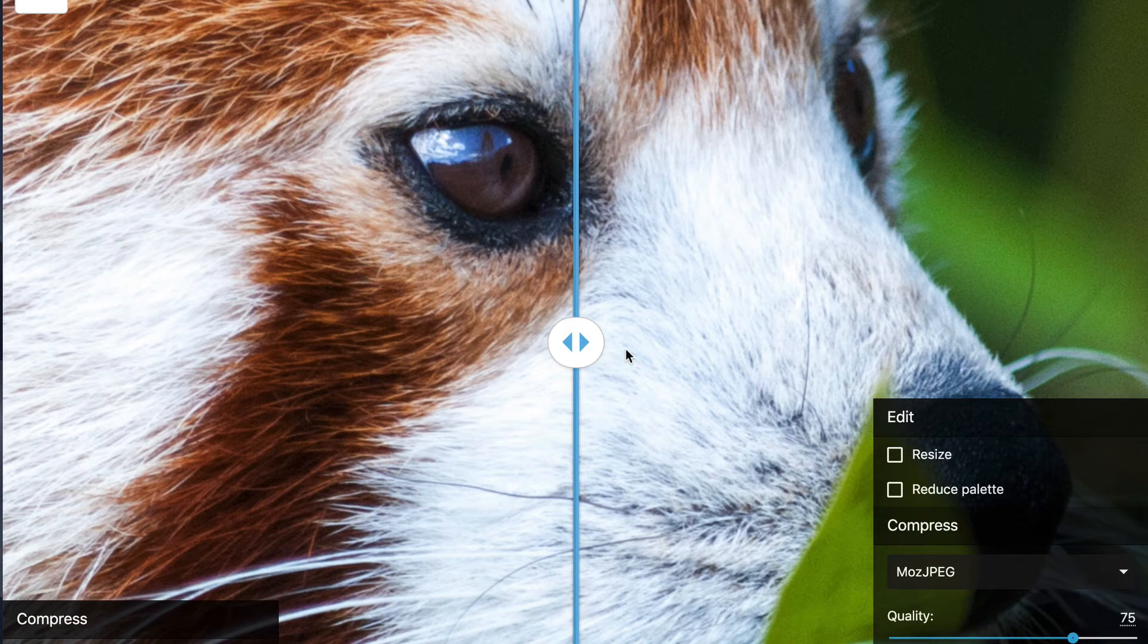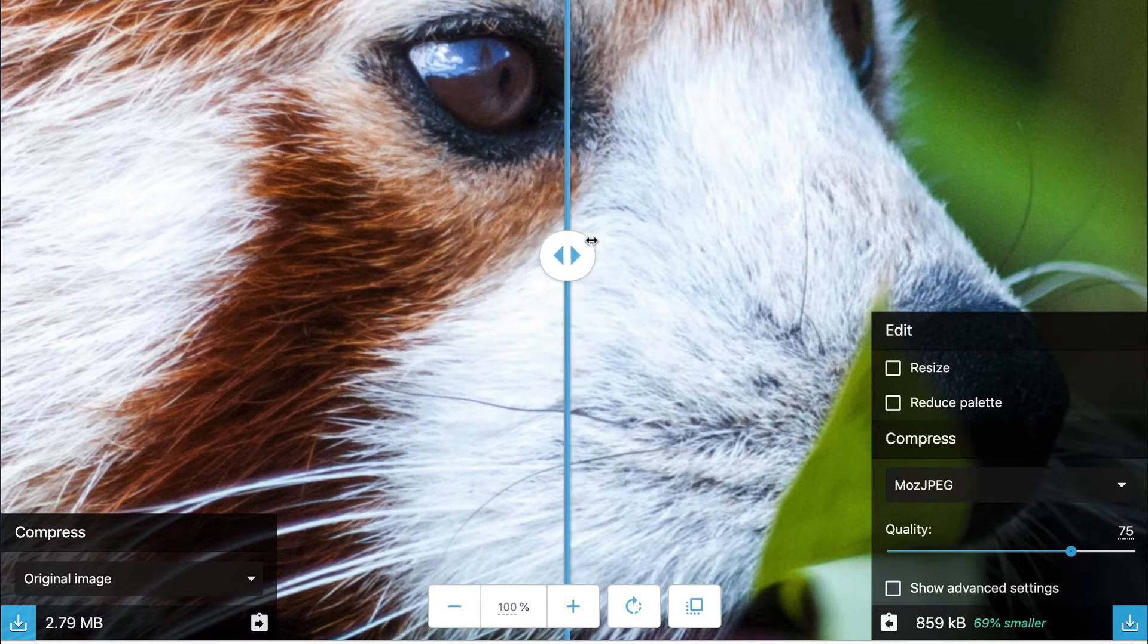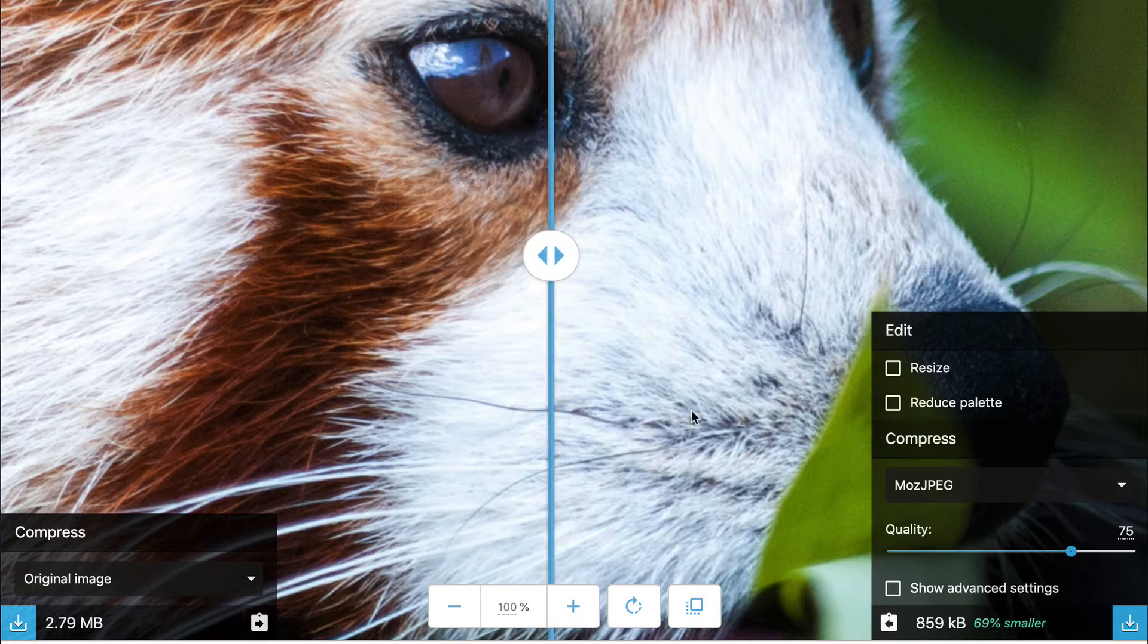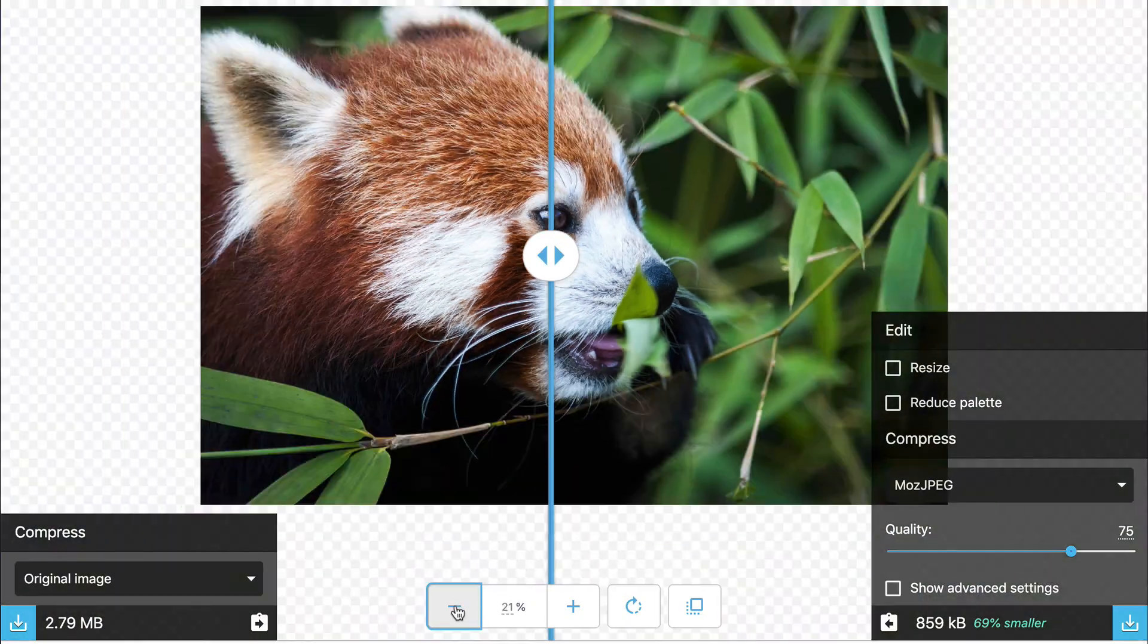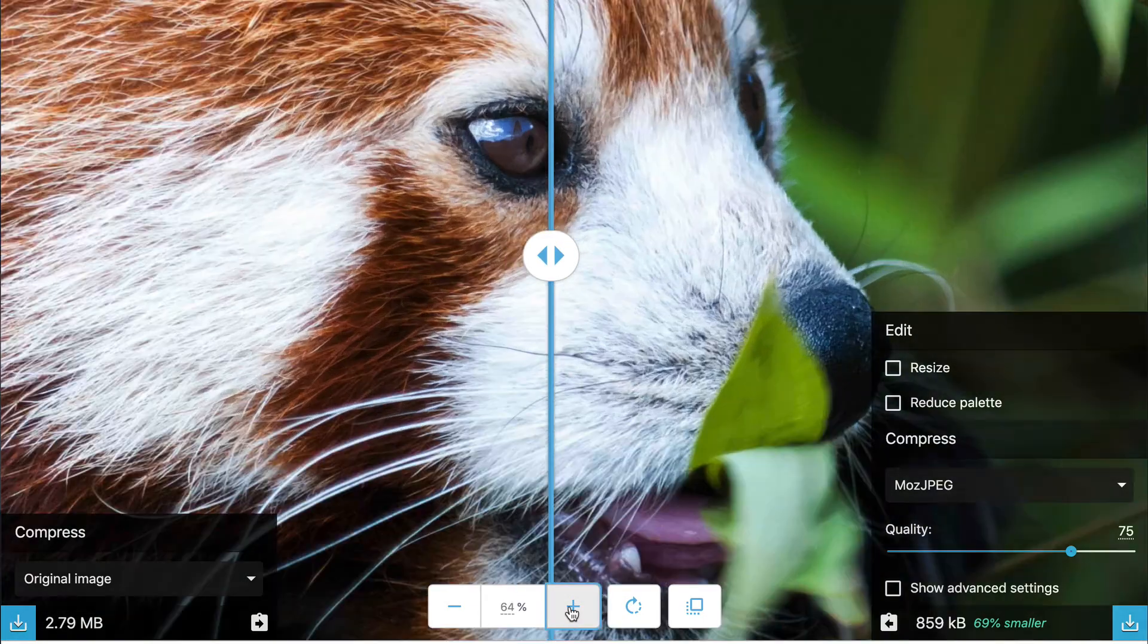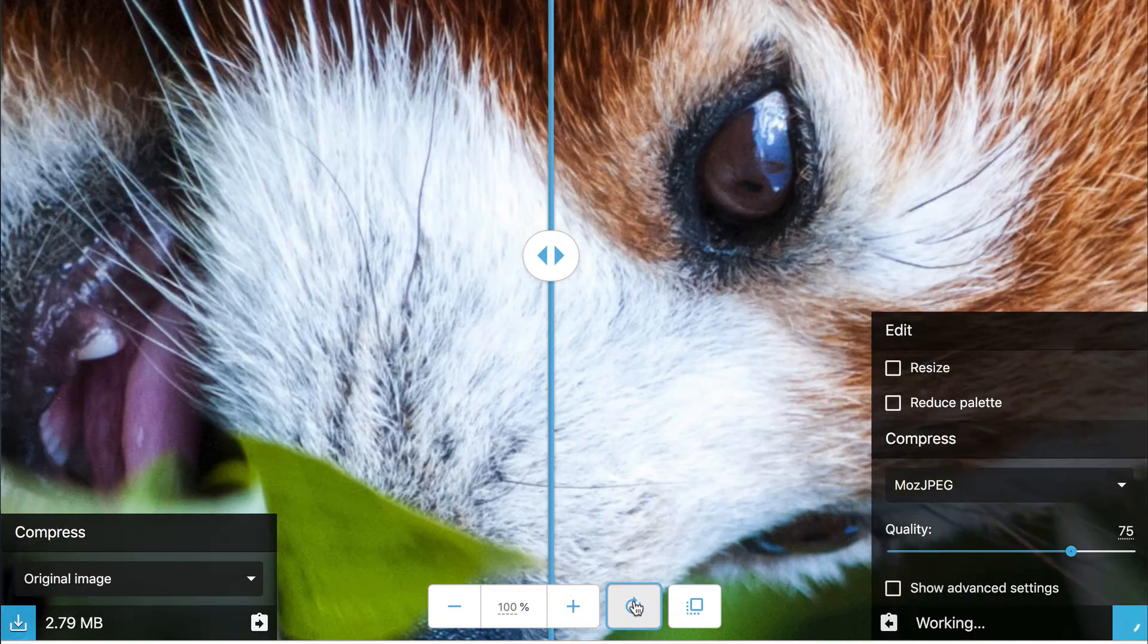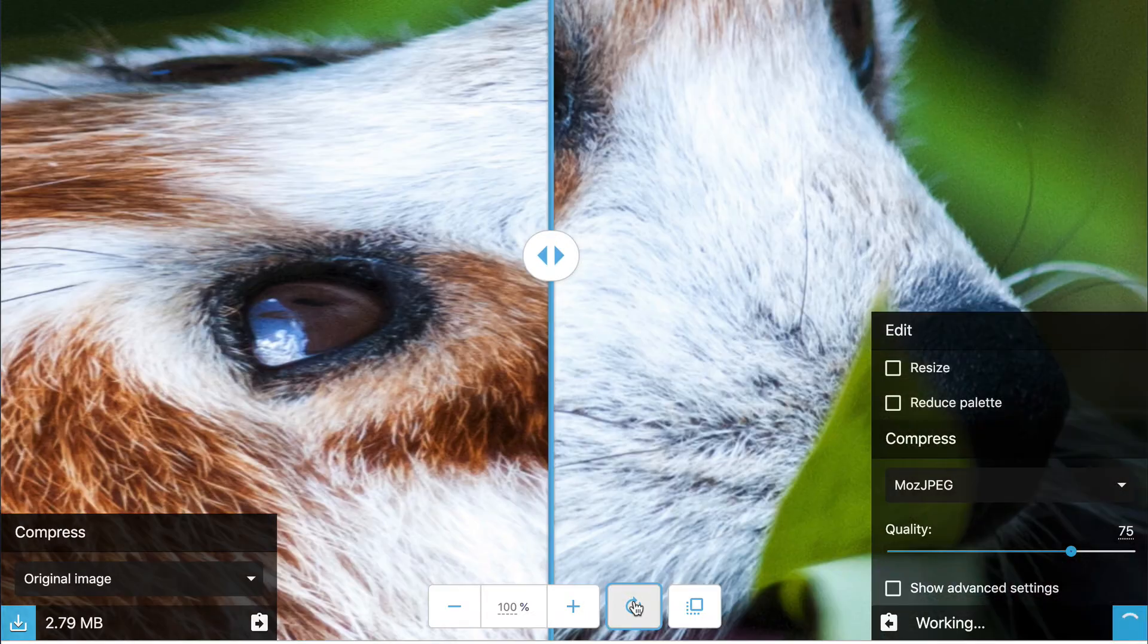This is the interface. So what you have on the left is the original. What you have on the right is what you're compressing, and the line in between is the difference between each one. So let's take a look at some of the tools here. At the very bottom, I can reduce the size of what I'm looking at so I get the full picture, or I can zoom in. I have a way to position the image in a different direction.